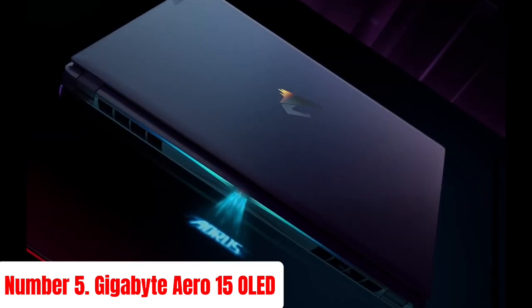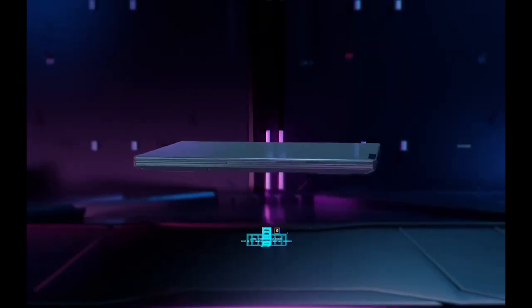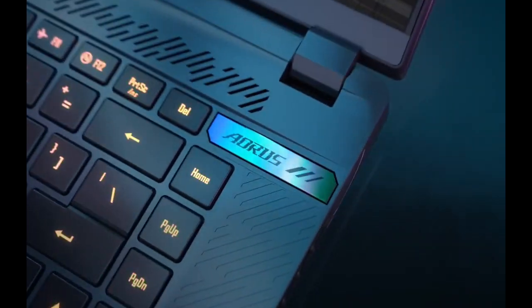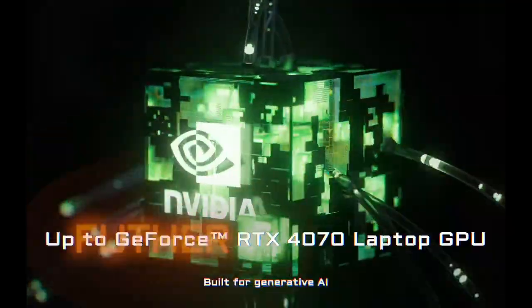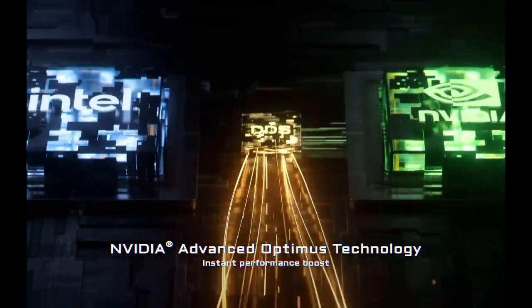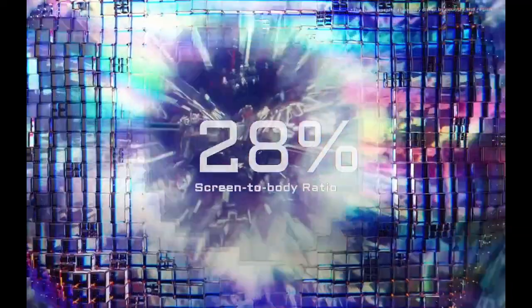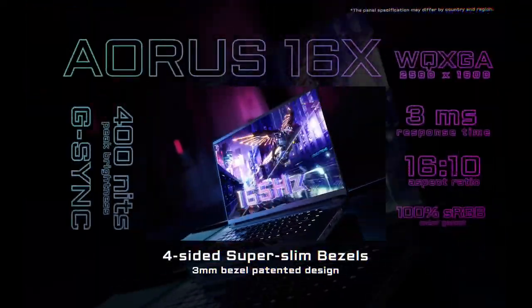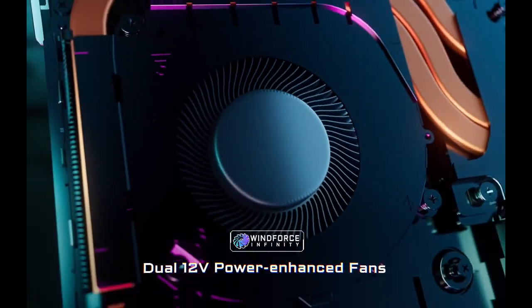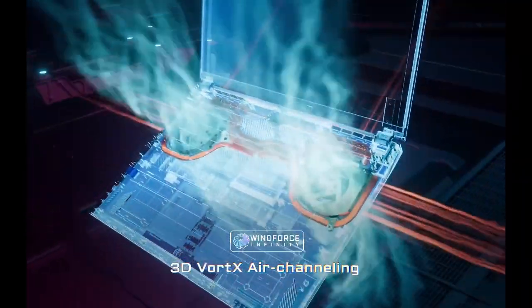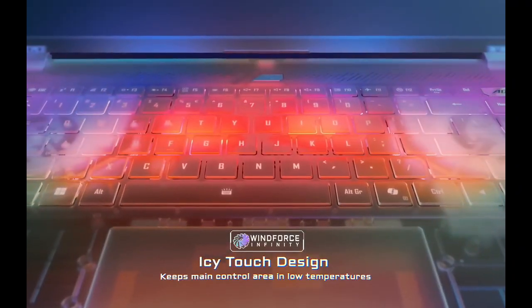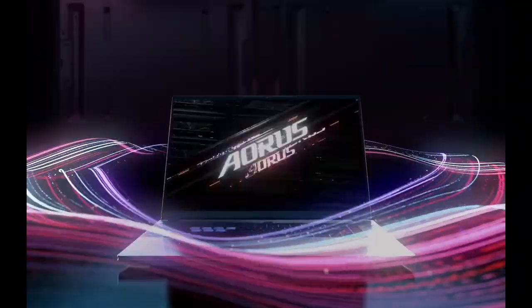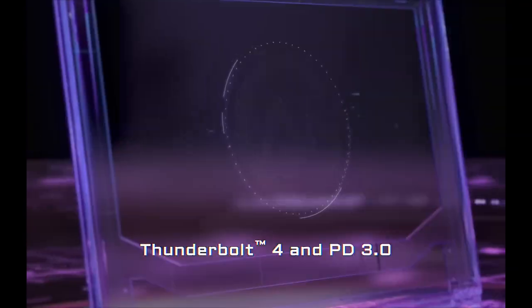Number 5: Gigabyte Aero 15 OLED. The Gigabyte Aero 15 OLED is a high-performance laptop tailored for professionals and gamers alike. Boasting a stunning 15.6-inch 4K UHD OLED display, this laptop delivers unparalleled color accuracy and vivid visuals, making it perfect for creative professionals who require precise color grading and lifelike imagery. The display covers 100% of the DCI-P3 color gamut, ensuring every detail is rendered with exceptional clarity.